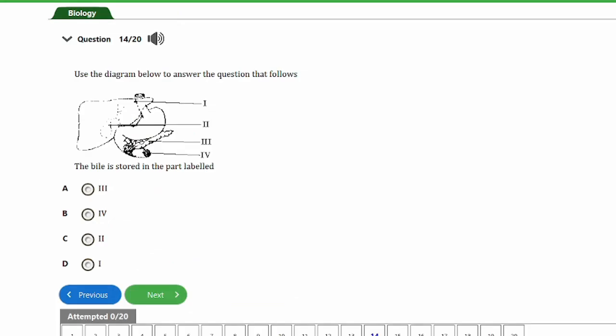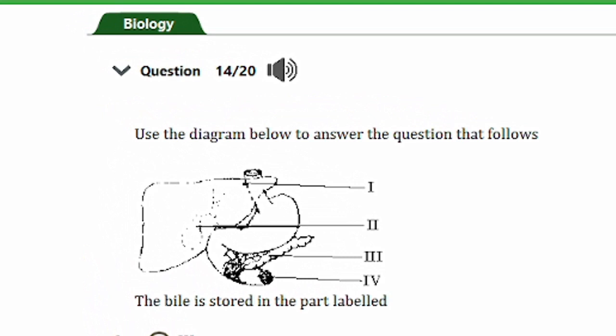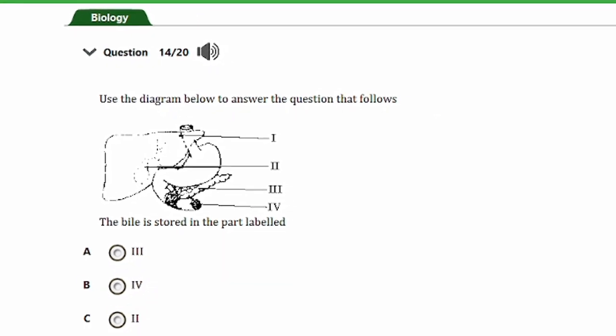Question fourteen uses a diagram. The question asks: the bile is stored in the part labeled: a) III, b) IV, c) II, d) I. The answer is option C, part II. Looking at the diagram, the organ connected to the liver is the gallbladder. Bile is produced in the liver and then secreted down to the gallbladder where it is stored.